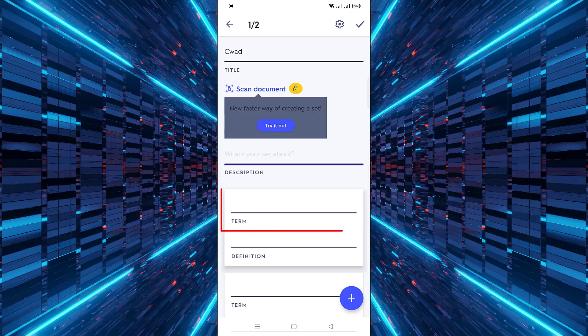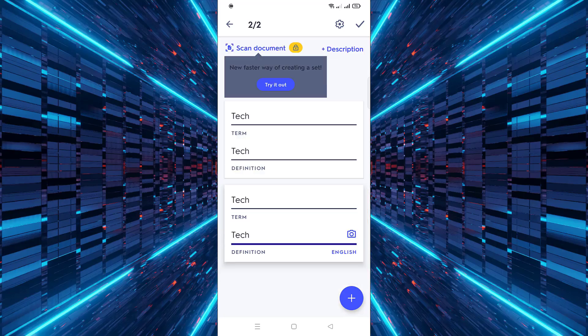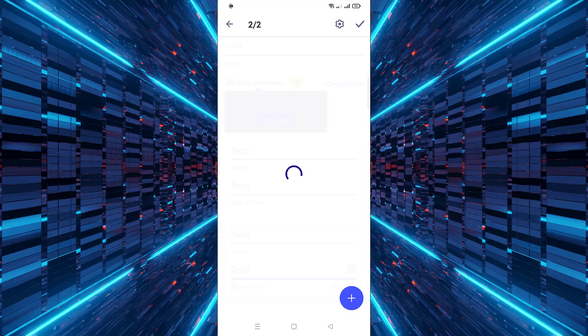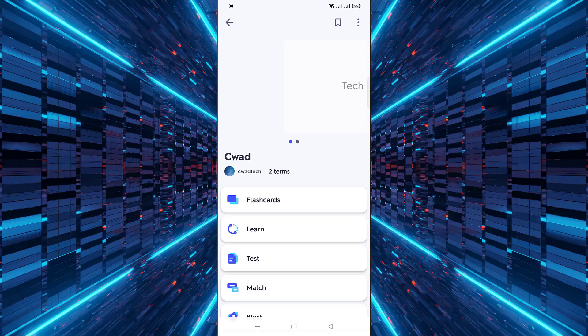Then start entering your terms along with their corresponding definitions to build the set. Finally, click on the save icon at the top right to finish and save your flashcards.